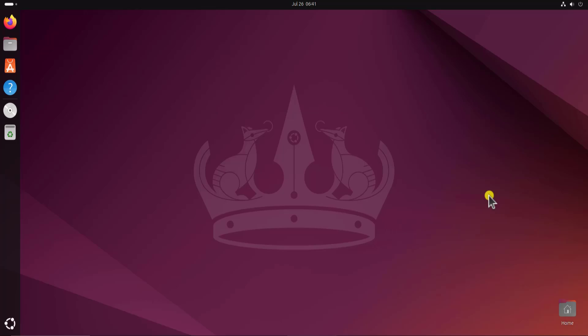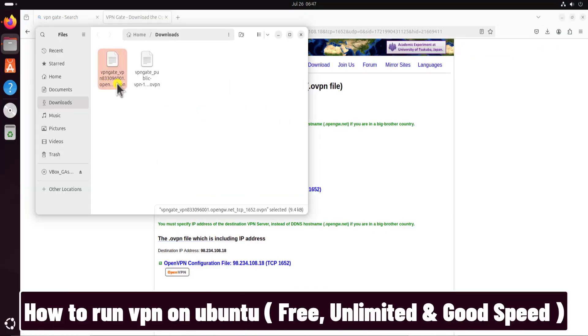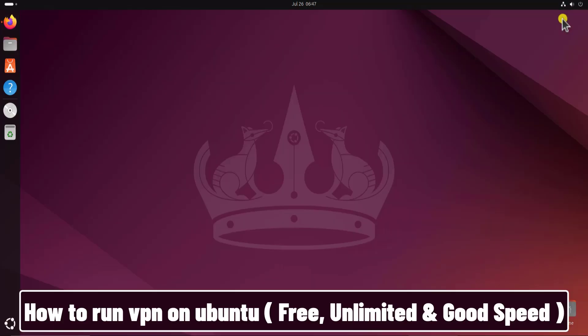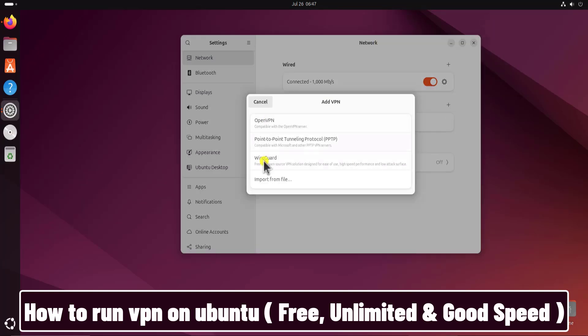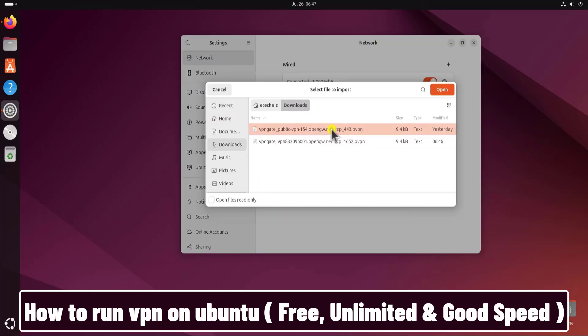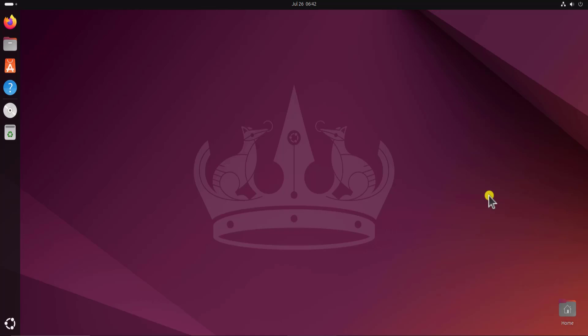In this video we will talk about how to run VPN on Ubuntu, or how you can download a VPN file from the internet and configure that on your Ubuntu. I'll show you everything you have to do to configure that file, and you do not have to download any kind of application from the app center or from the internet. So watch the complete video.